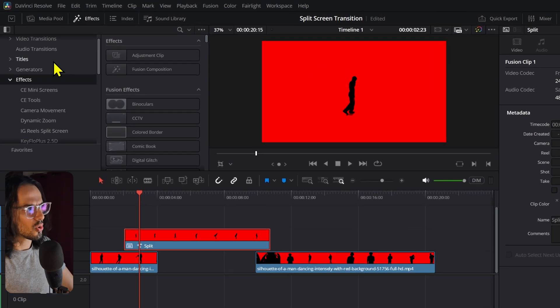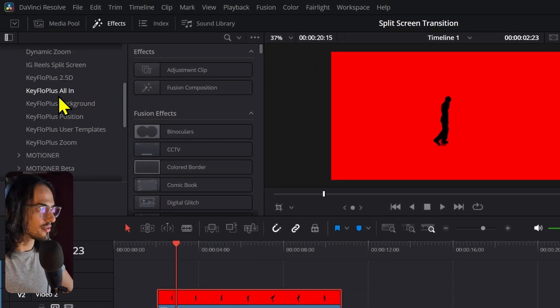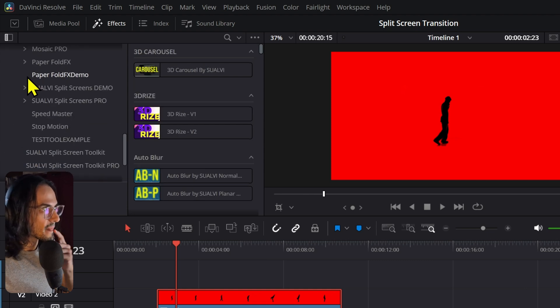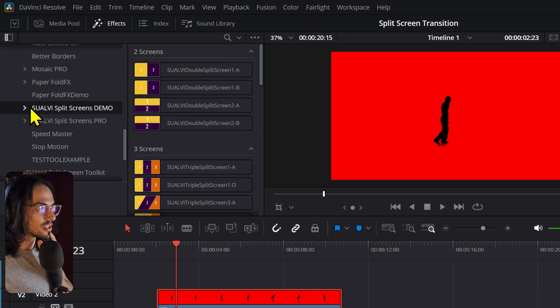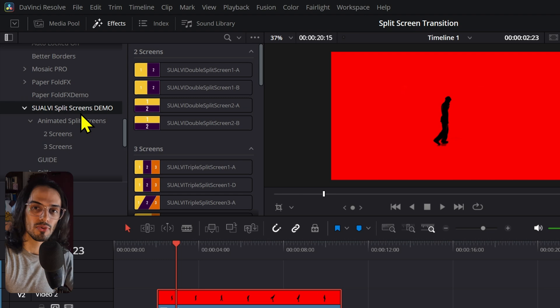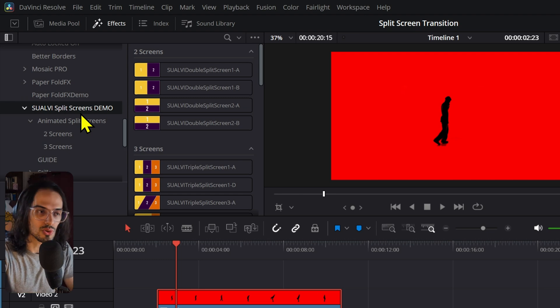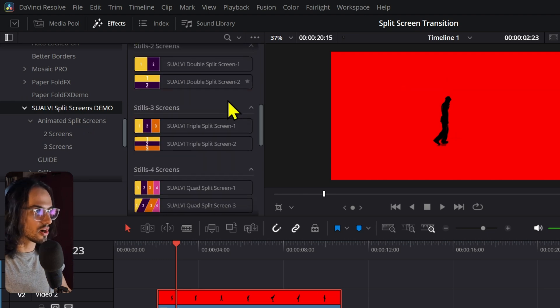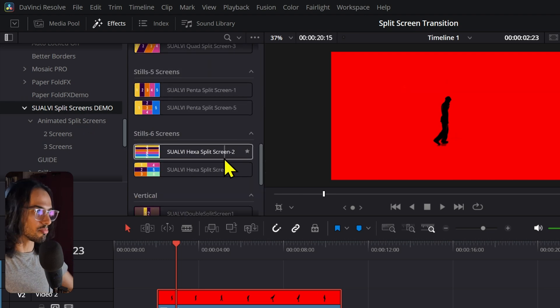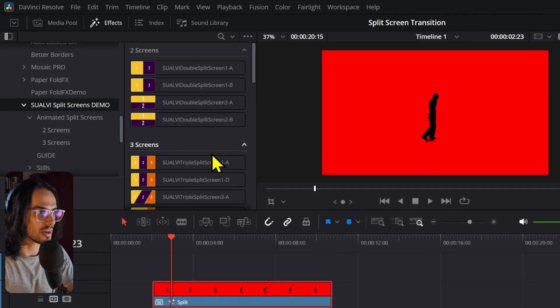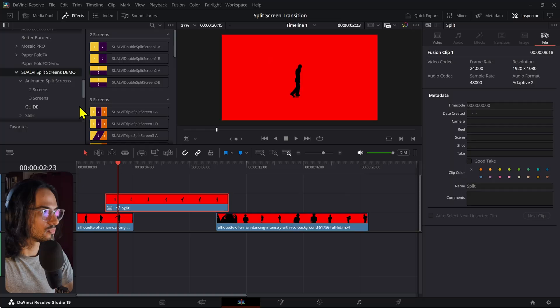Then, you go all the way to the effects tab right here, find Svalvy, and go down to Svalvy split screens demo. Now, if you don't have the split screen toolkit, you can download this demo, which has a ton of split screens already, like a bunch of them. I don't know how many I've put in there, and then after you download the first batch, you will get an email with an updated version that has a few more.